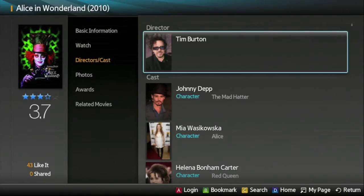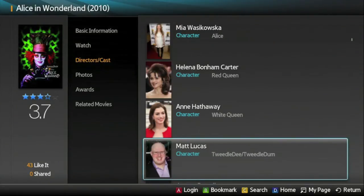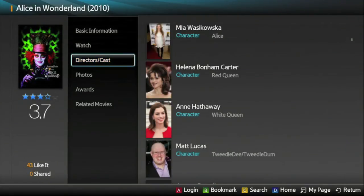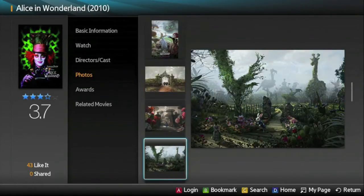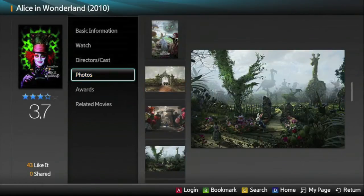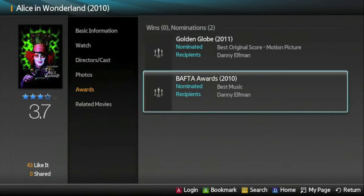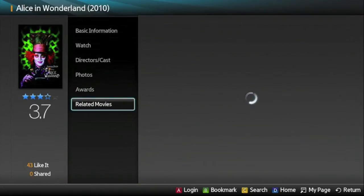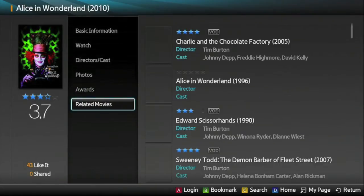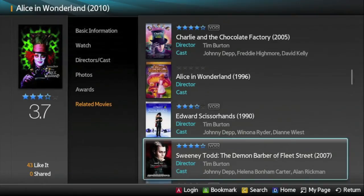I can get deeper biographical and credit information on cast and crew members, including their photos. I can also see photos from the film. These resources are pulled directly from Rovi's entertainment metadata servers. Facts are editorially verified, and information is not scraped from the web. I can see if Alice in Wonderland won any major motion picture awards, and I can see related films.